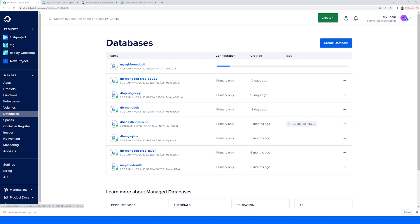Since we just passed the default information, it created a database with one gigabyte of RAM, one virtual CPU, and 10 gigabytes of disk. We did specify that MySQL is the engine we want to use.